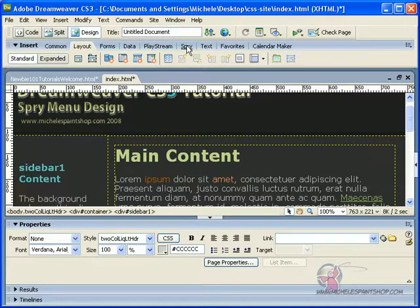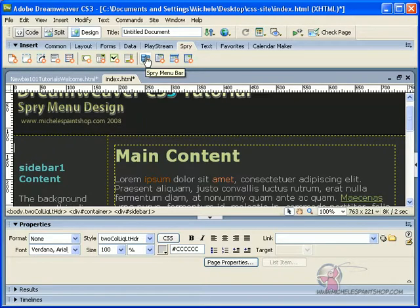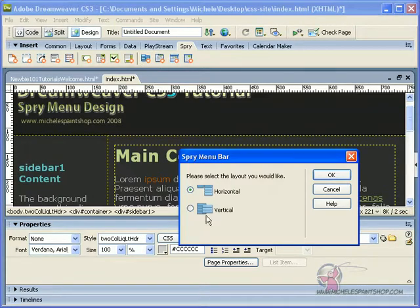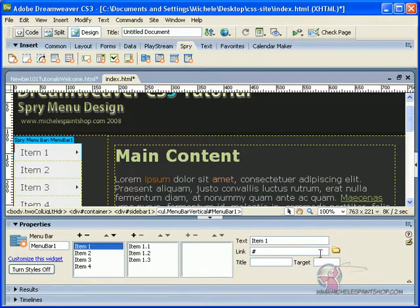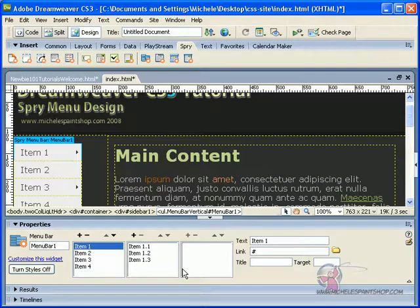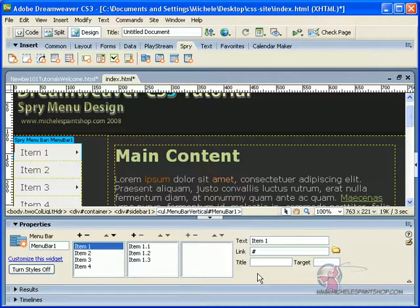Now we're going to go to the Spry menu in Dreamweaver and locate the Spry menu bar option. Click on Spry menu bar. I said I wanted to use a vertical menu bar, not the horizontal. Click vertical and hit OK. What's going to happen is Dreamweaver is going to build that bar for you. It's also going to build its CSS files and its JavaScript files, which we were told earlier in the tutorial would be saved within our website.